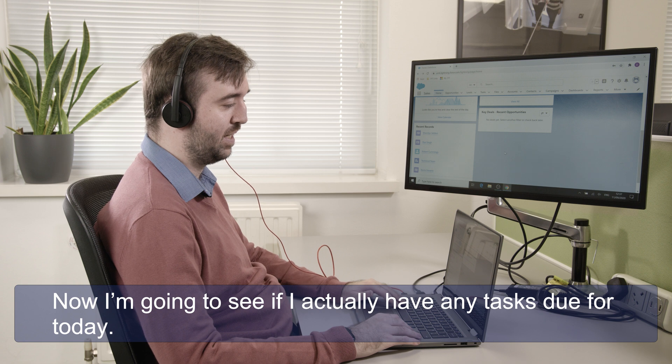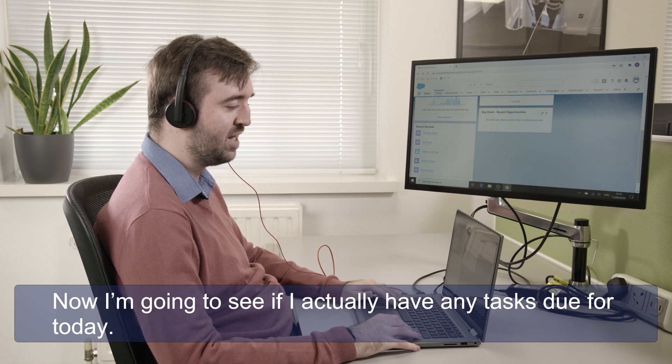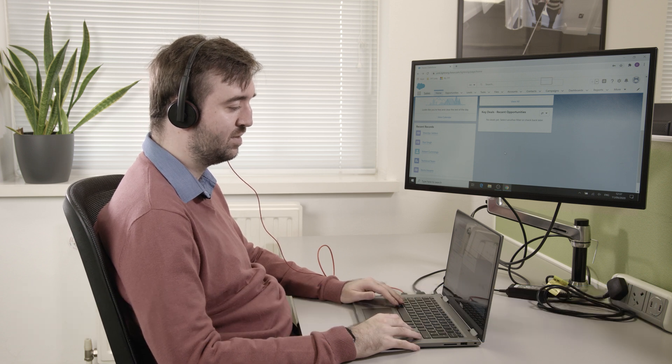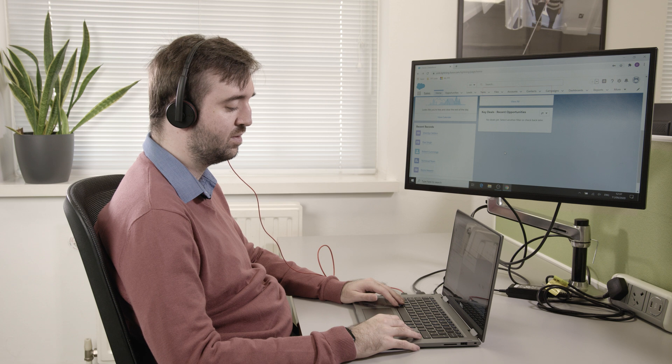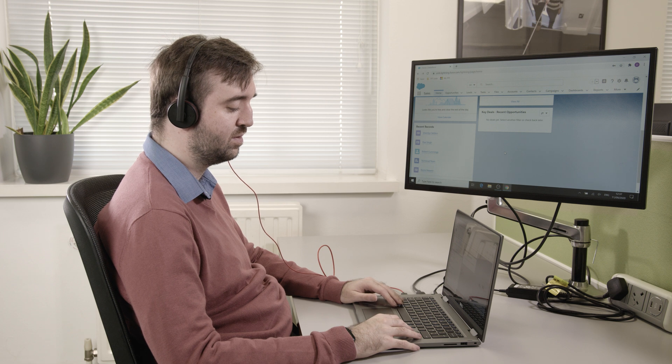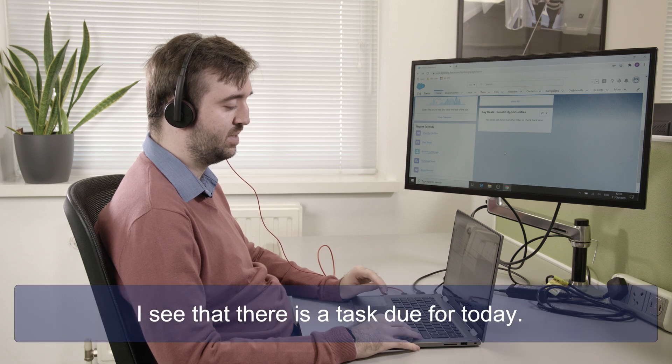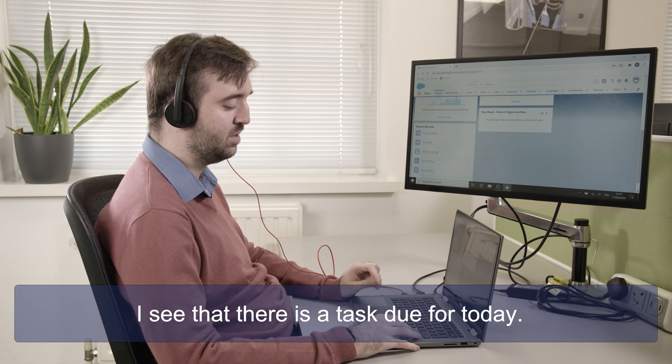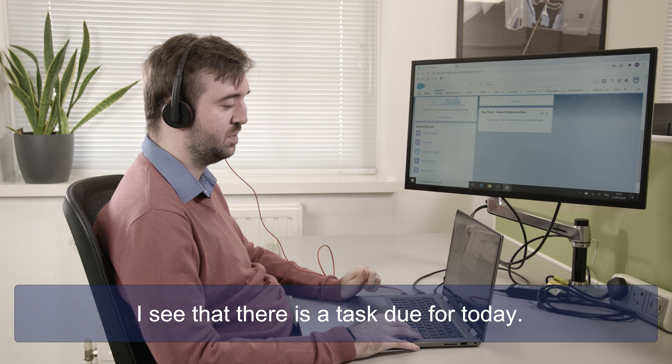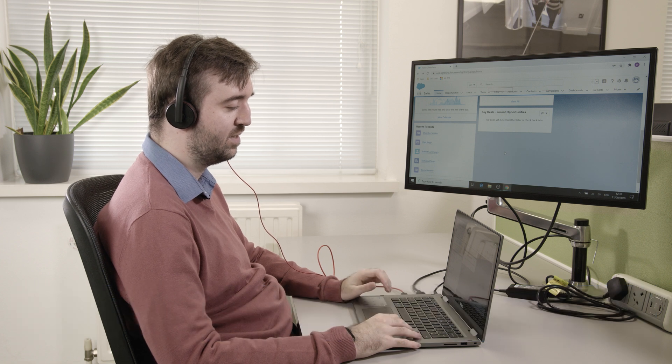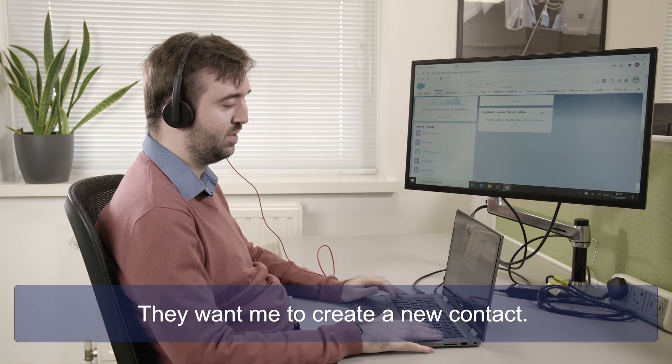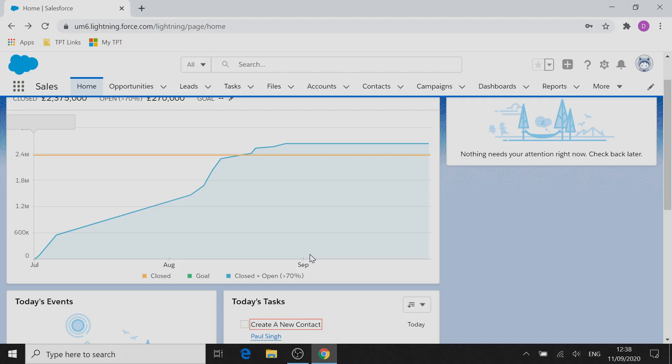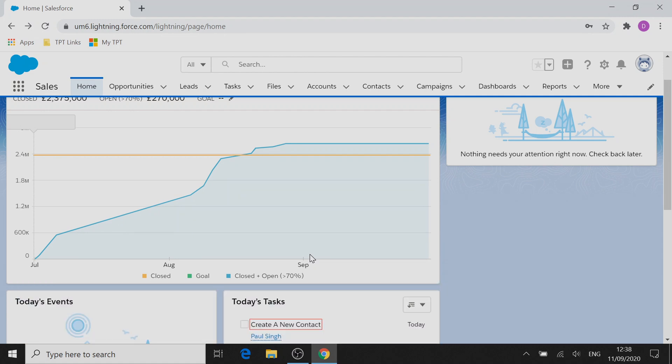Now I'm going to see if I actually have any tasks due for today. Select a view of your tasks button, create a new contact check box not checked. And I see that there is a task. It's due for today and they want me to create a new contact. So I'm going to open this task.